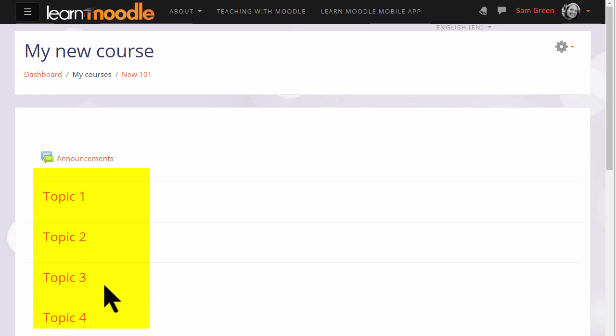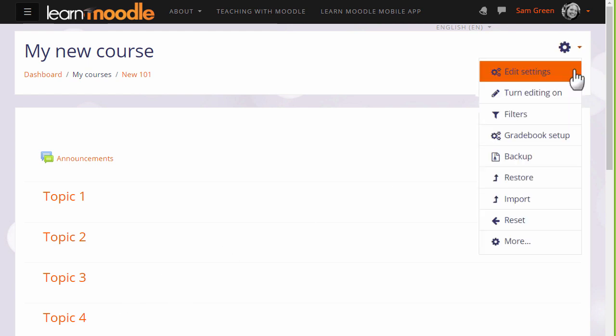Many of the changes you can make can be done by going to the gear menu top right and by clicking edit settings.